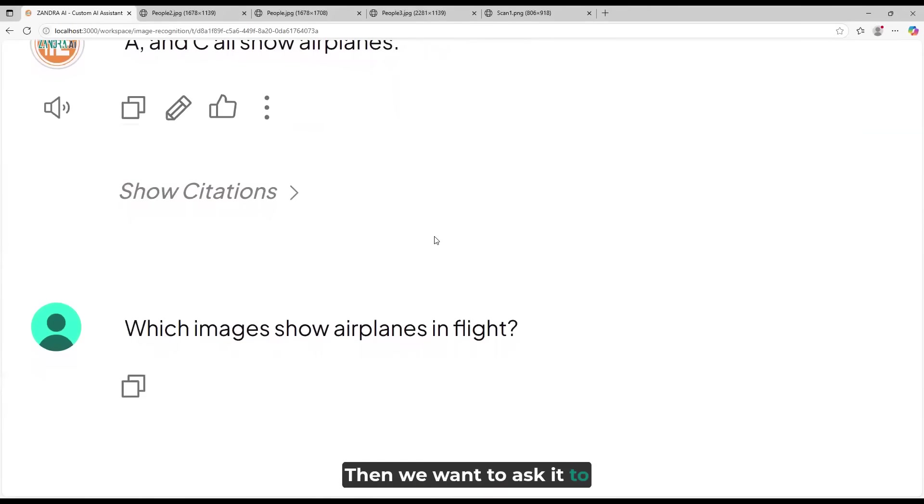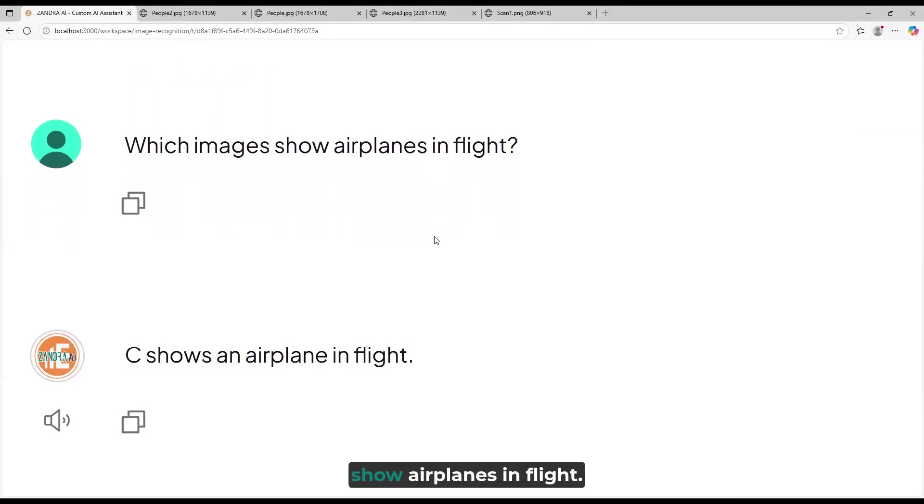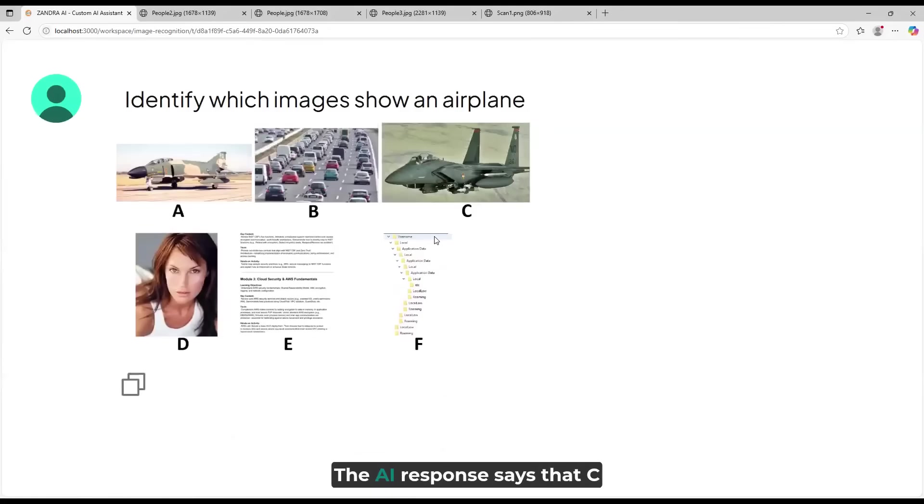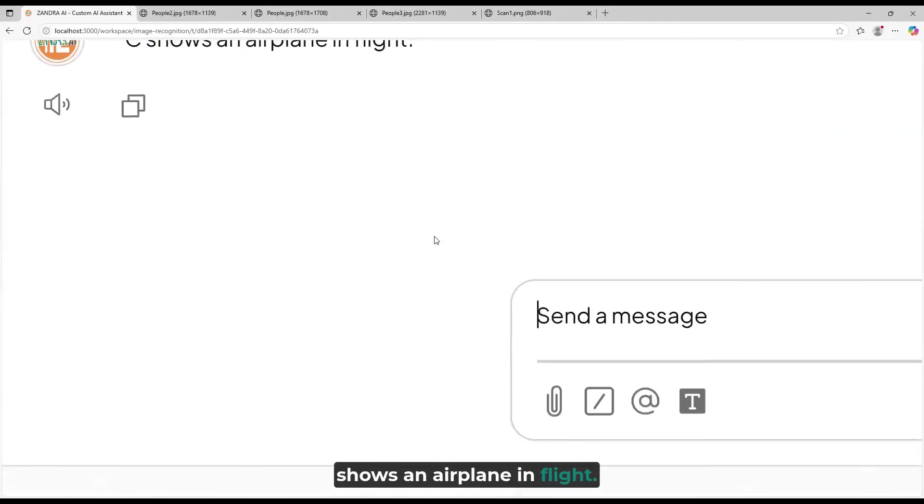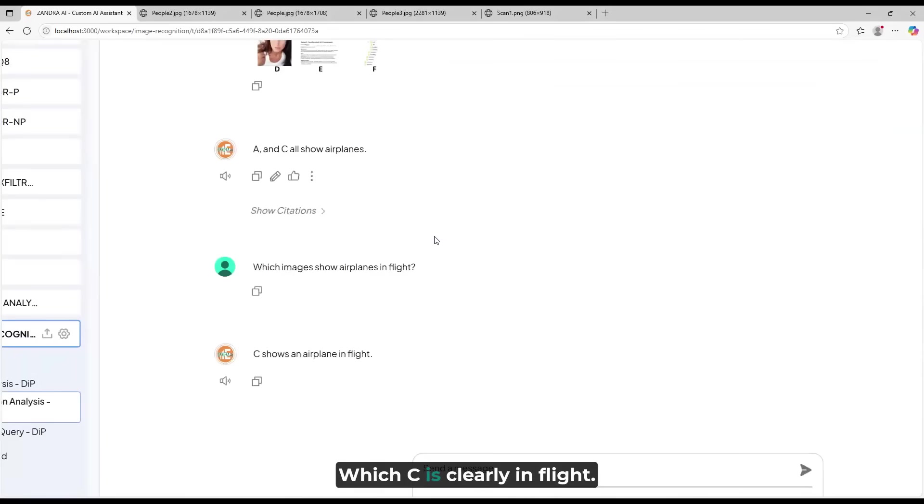Then we want to ask it to further clarify which images show airplanes in flight. The AI response says that C shows an airplane in flight, which C is clearly in flight.